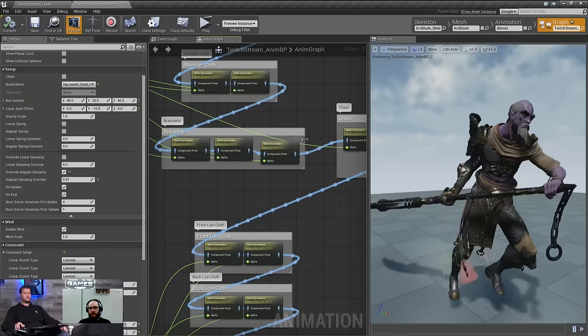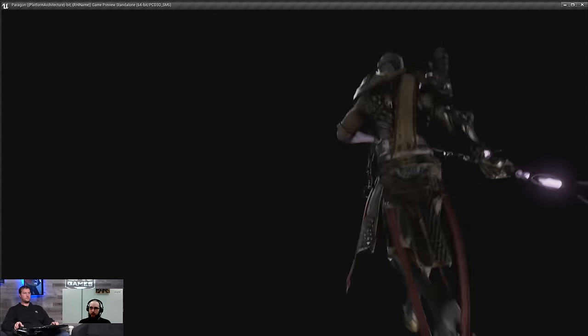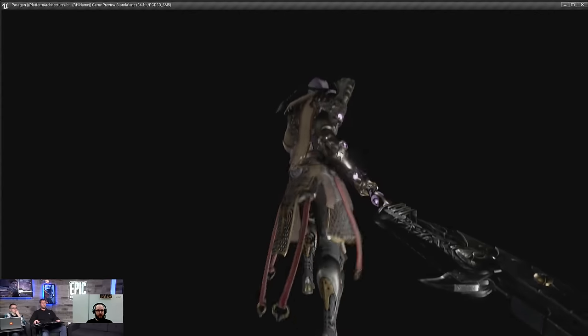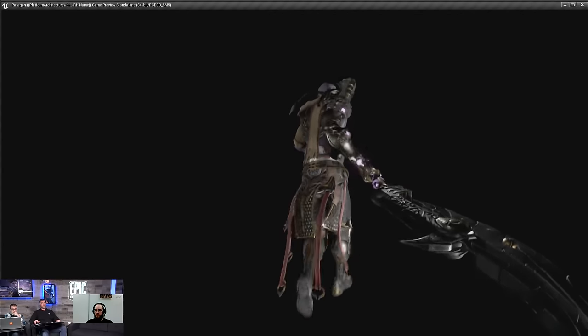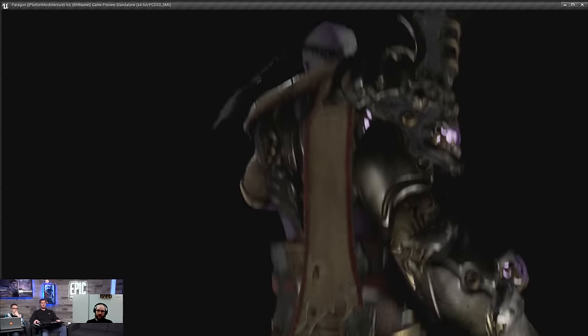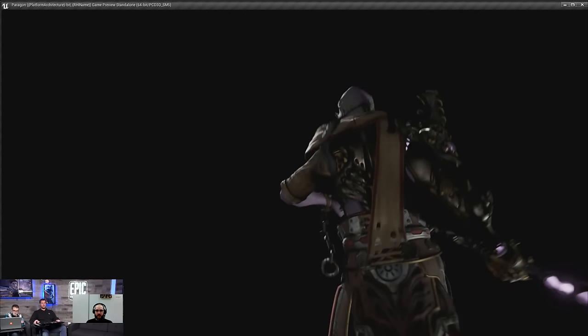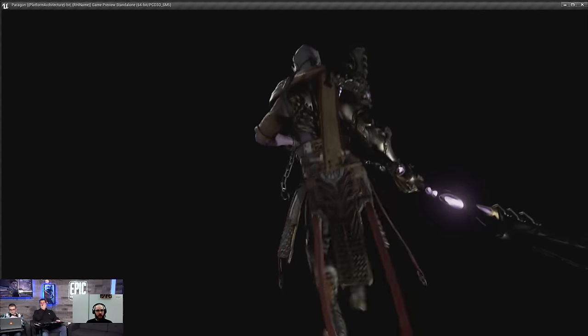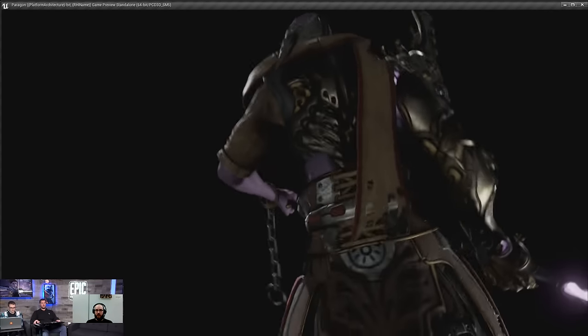AnimDynamics is out now in 4.11 Preview 3 and will be in every release from now on. It'll be great to see people get a hold of this and do things they haven't tried yet. Also worth mentioning: the back cloth scarf on the armor is Apex Cloth. They've been working closely with Nvidia on Apex to make it as performant as possible, and 4.11 has a bunch of cloth optimizations — it's an awful lot faster than it used to be.